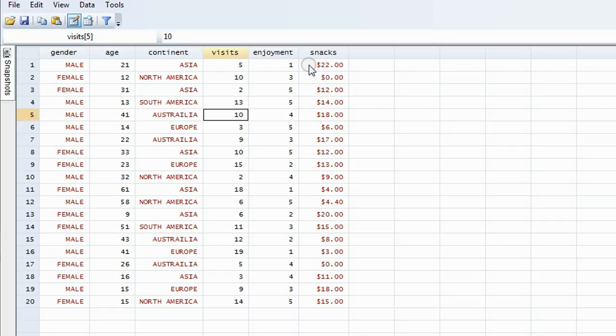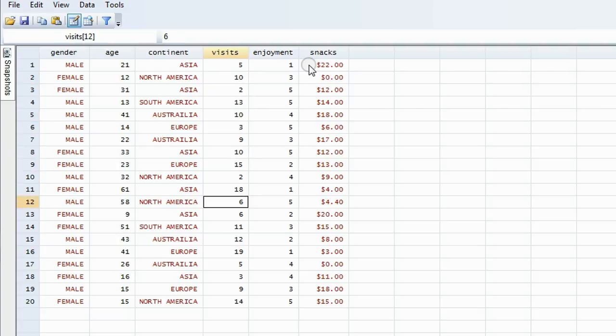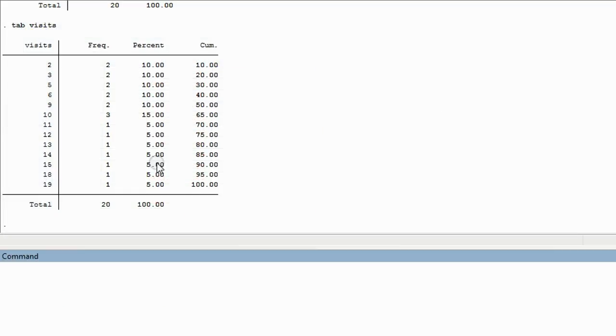And if we open the data sheet, we can see that with visits, how many times does ten appear? Let me count: One, two, three. Three times. The number ten appeared three times. So, that's how a table would work with a continuous variable.